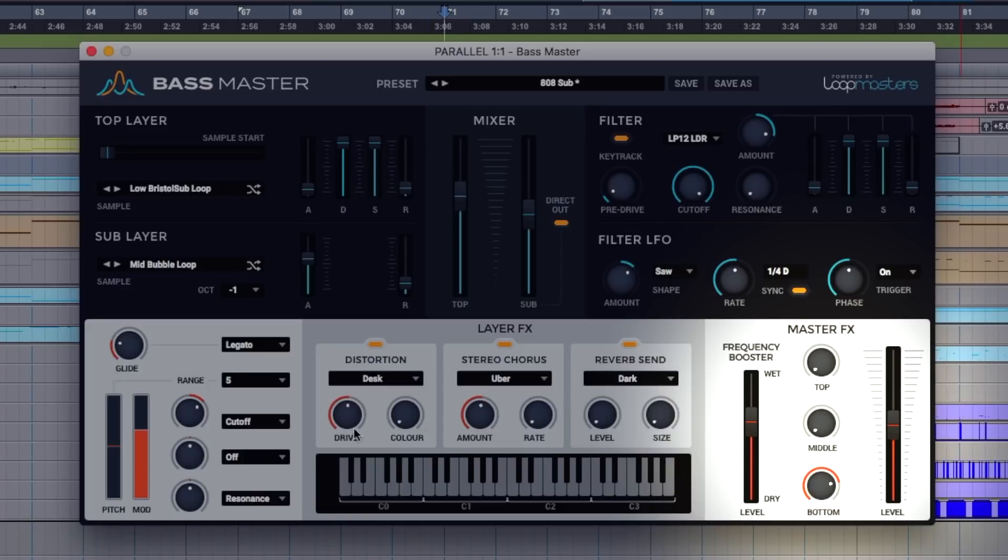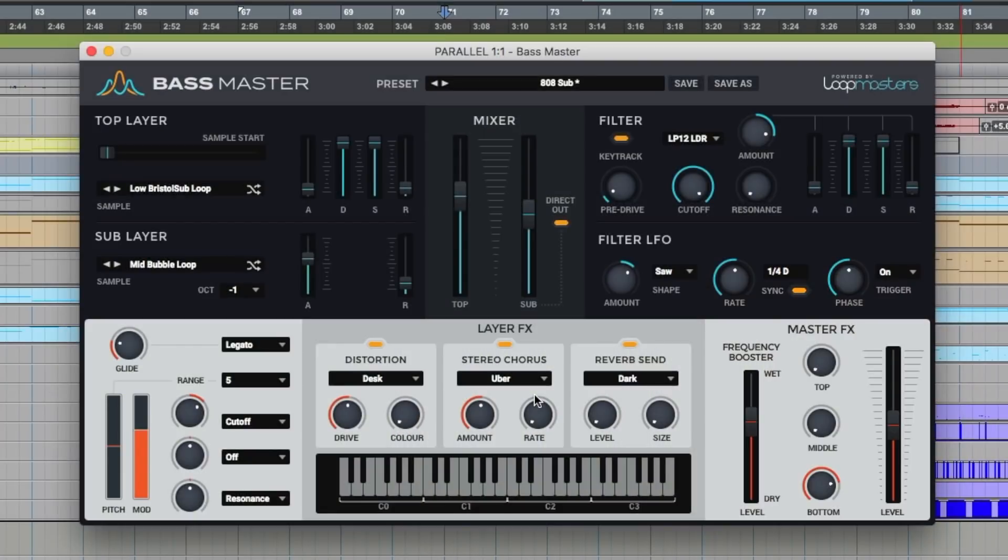Now this is quite important obviously because if you keep boosting stuff within the instrument there's a good chance that you'll clip your track. So let's have a little play around with some of these controls and see if we can get something sounding really big.